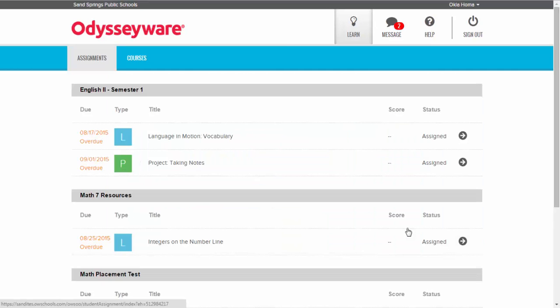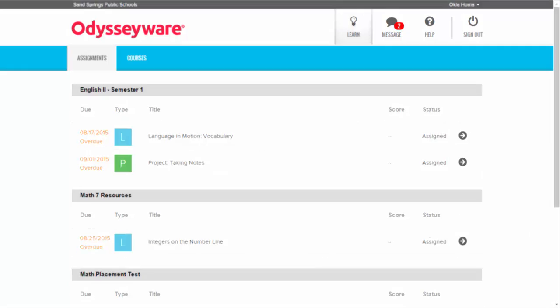That's a quick tutorial on how to upload assignments or how to type them in the writer tool. If you have questions, please let your teacher know.